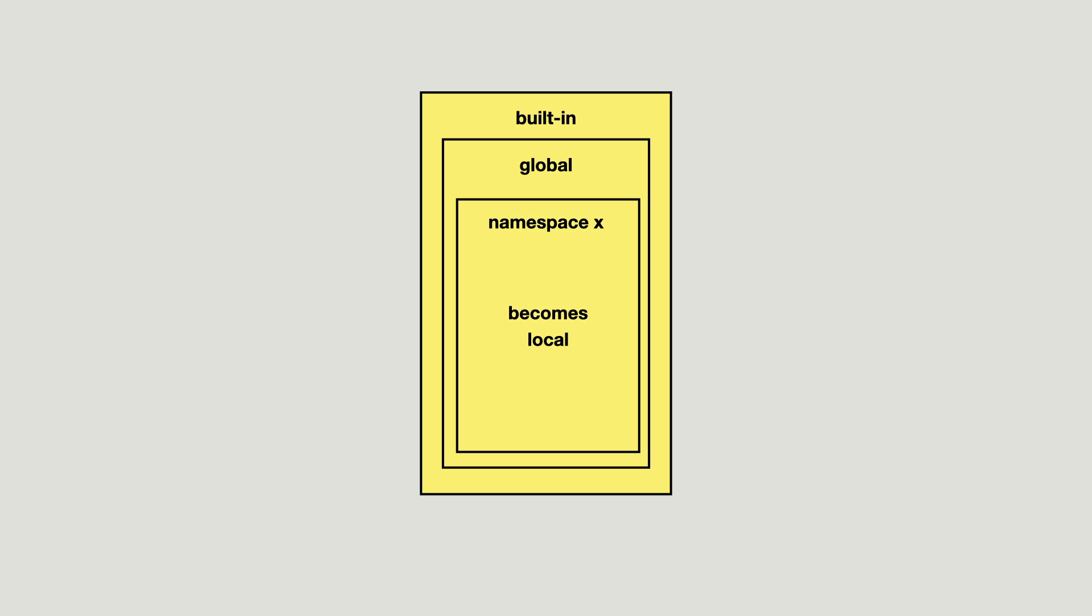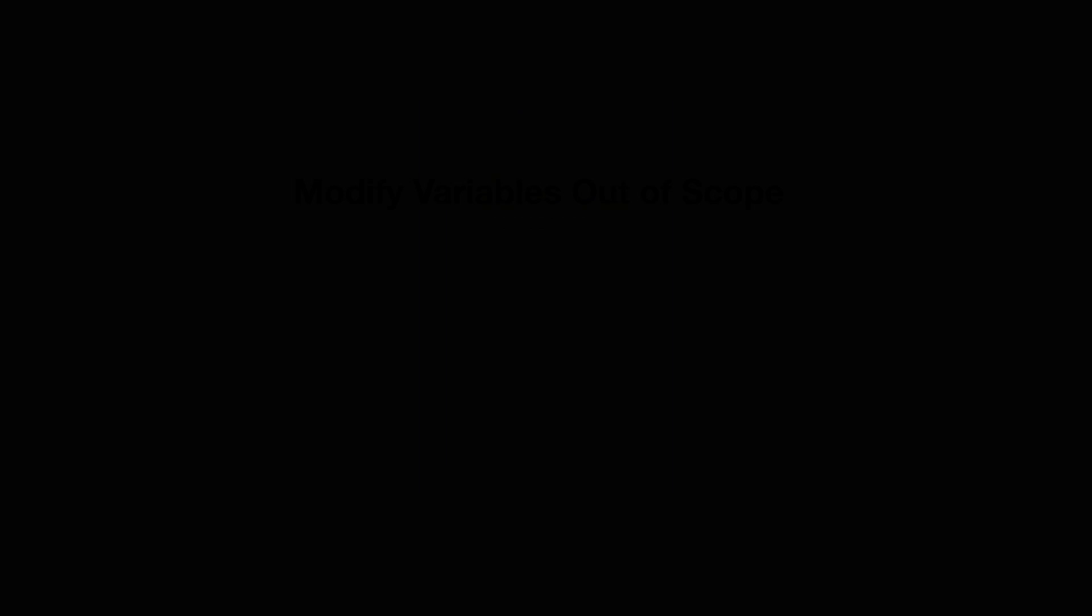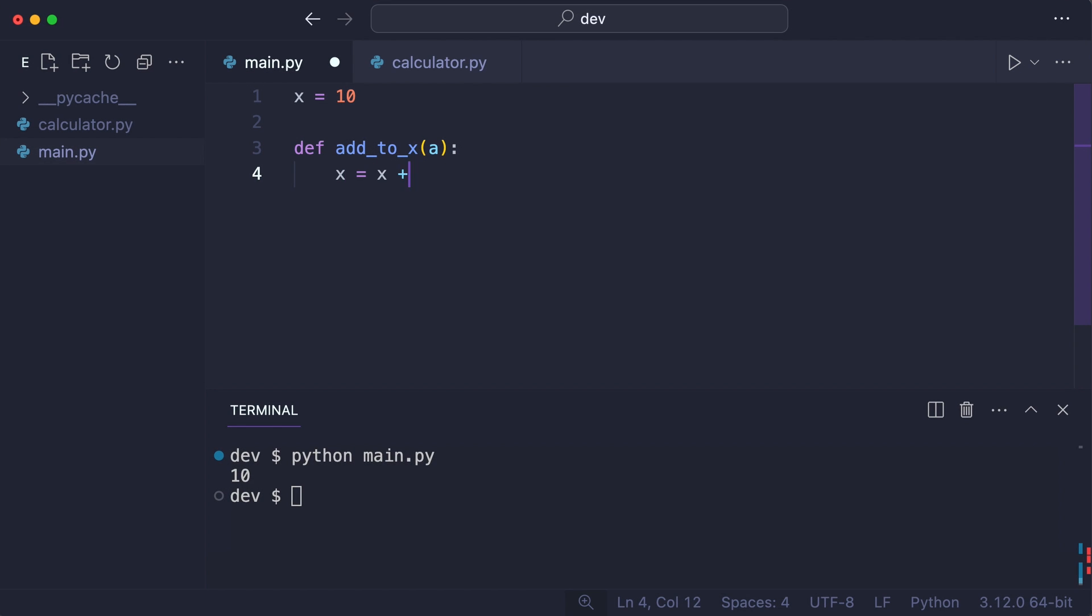Now there is one thing I need to talk about and that is how to modify variables out of scope. I created function add2x that takes a and adds it to x. You have already seen that x will be searched in the global scope and this should work.